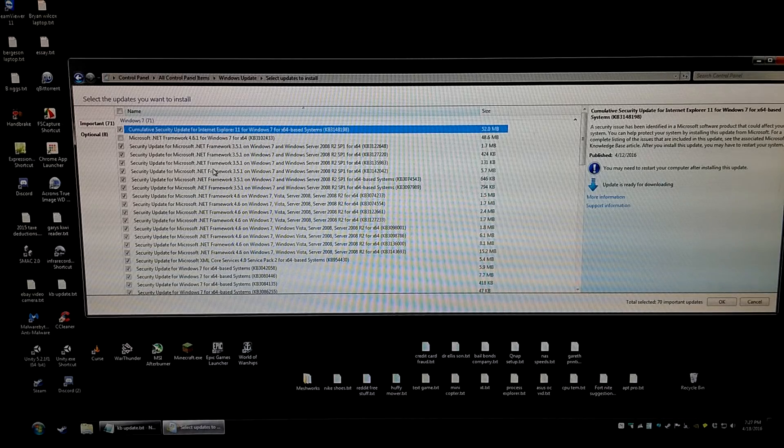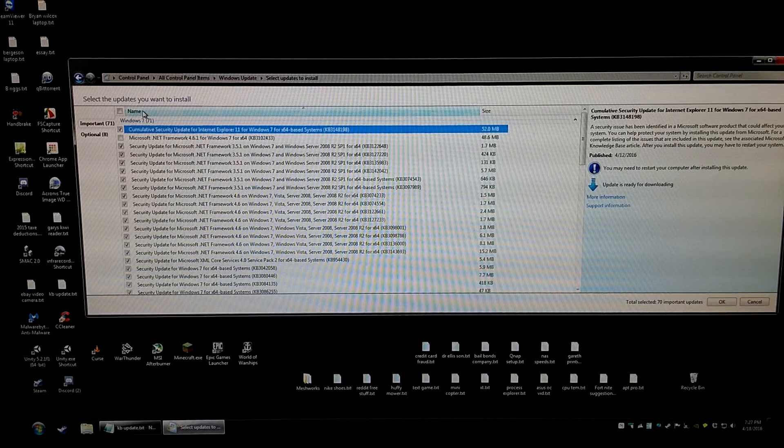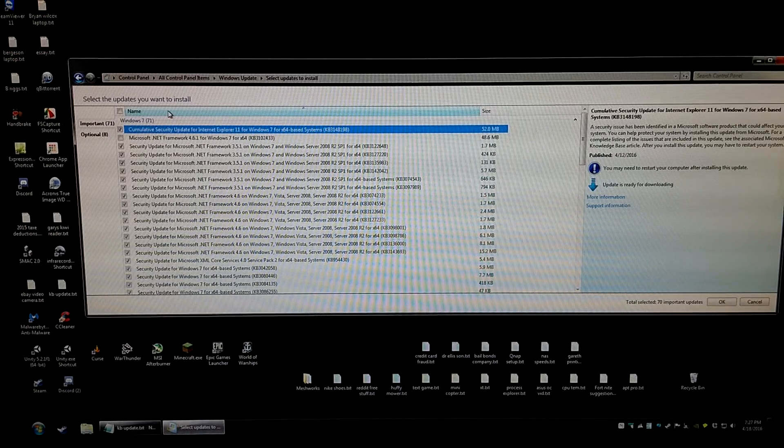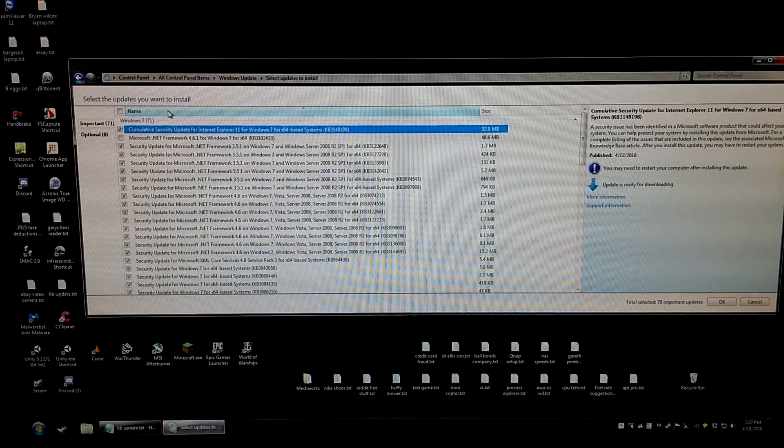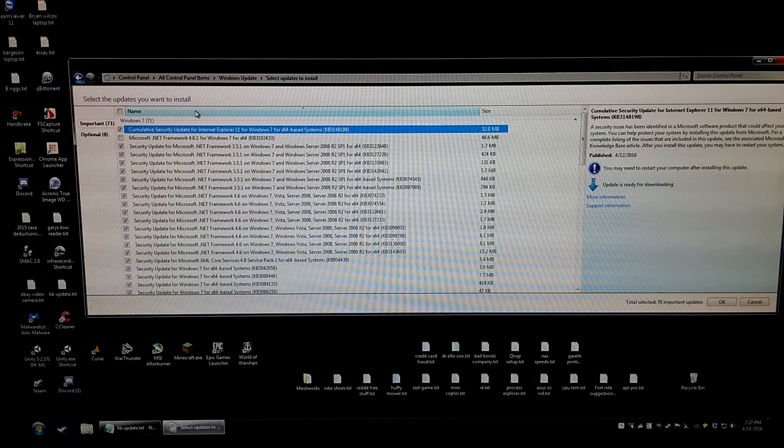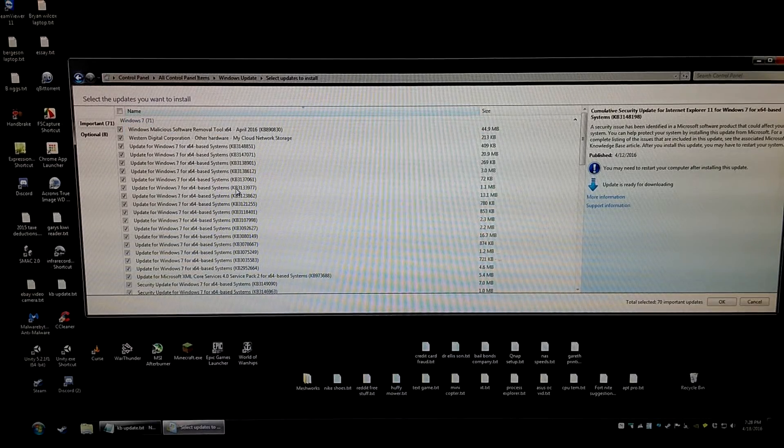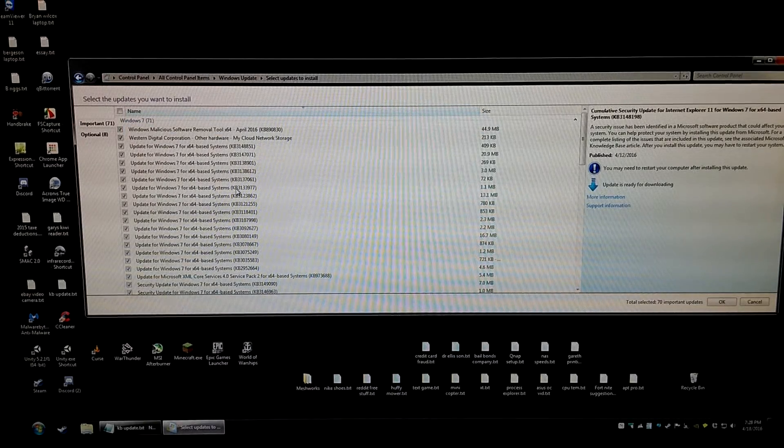Once they're all displayed, we're going to left click on the name title bar here. This will alphabetize them, making it much easier to find the particular update.